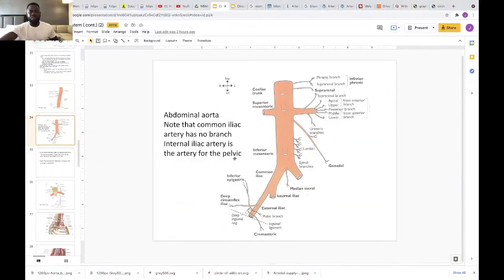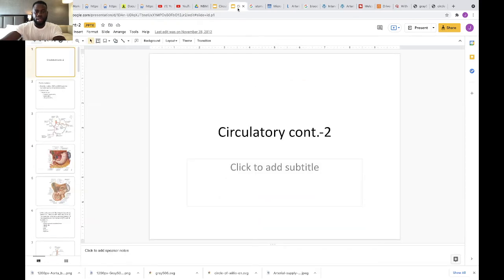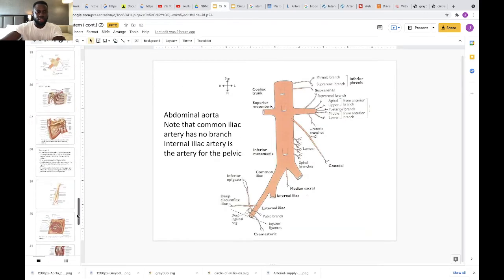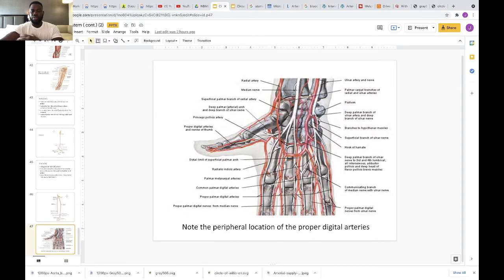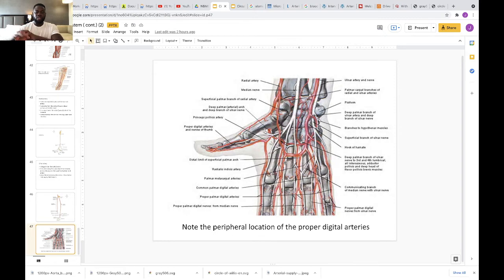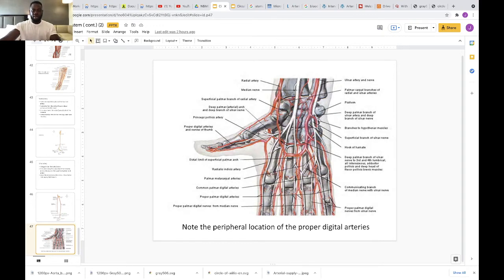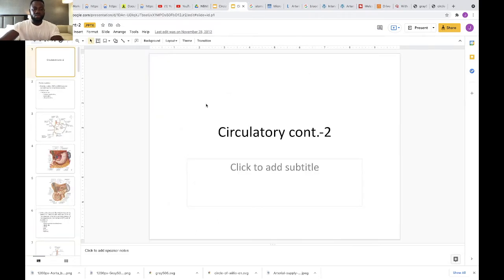This is a continuation of the previous video where we talked about blood supply to the whole body. We went through the slide covering from the aorta — the thoracic aorta — up through the subclavian to the fingers. Next, we are going to look at the abdominal aorta, the GI blood supply, and then the blood supply to the lower limbs. The head will come later to complete our chapter on blood supply.